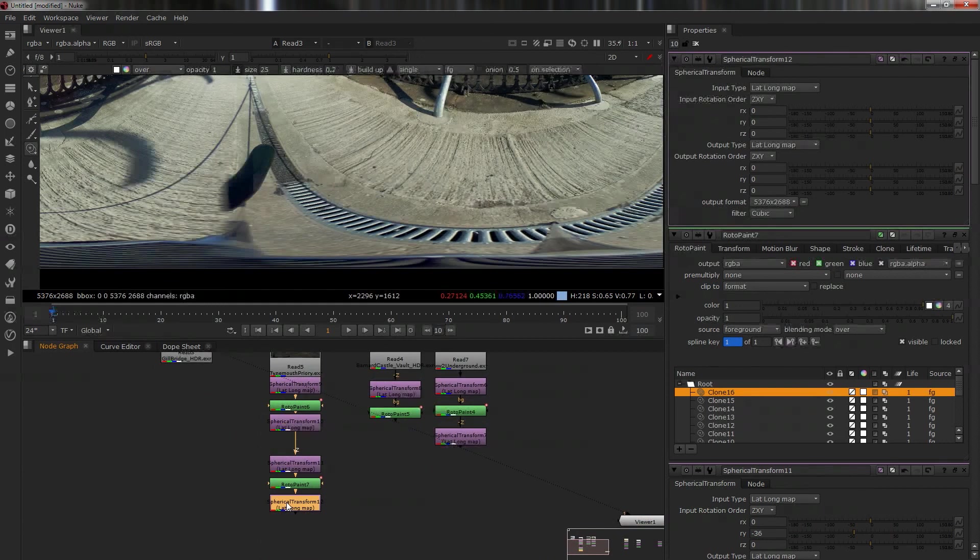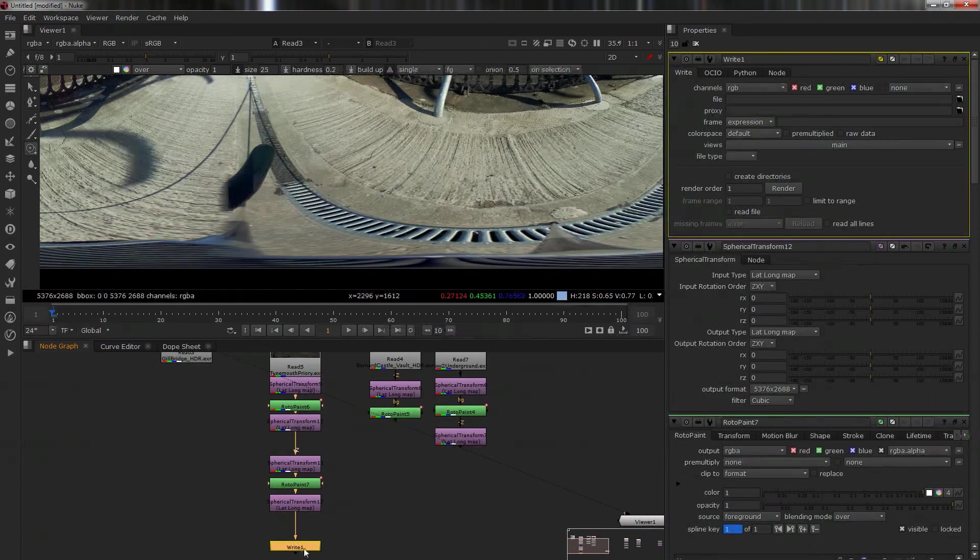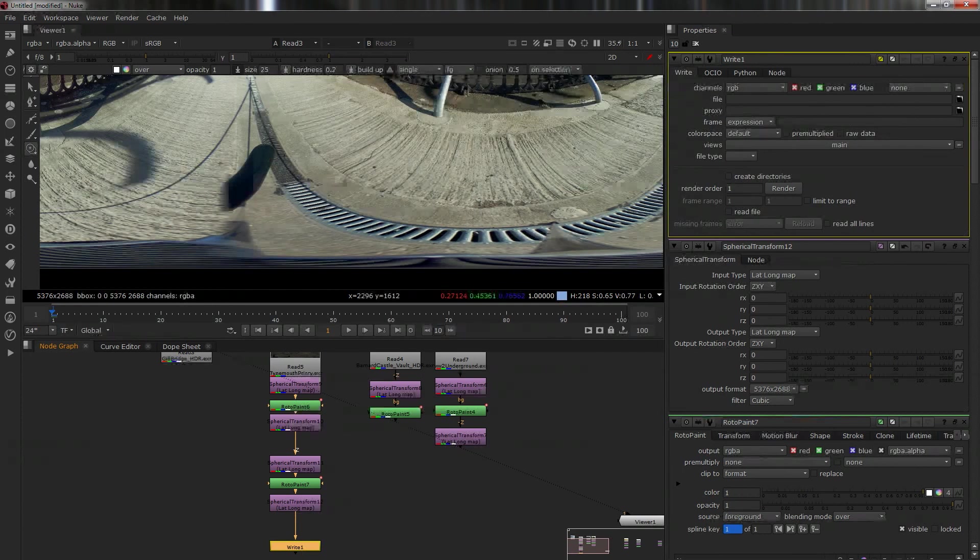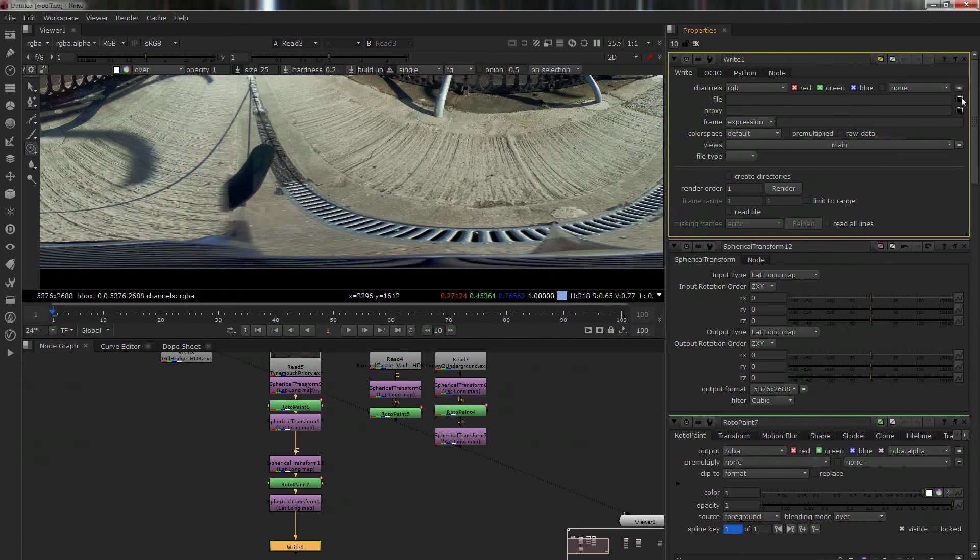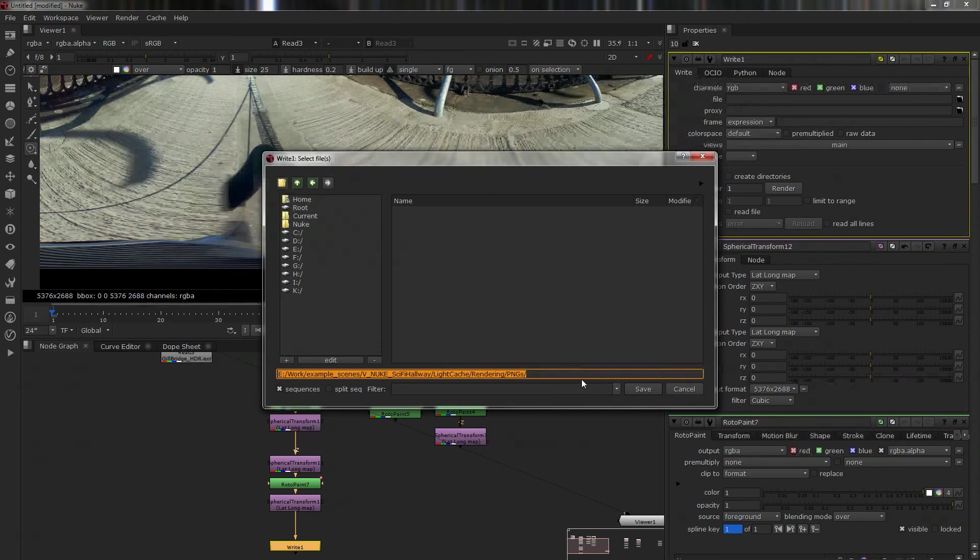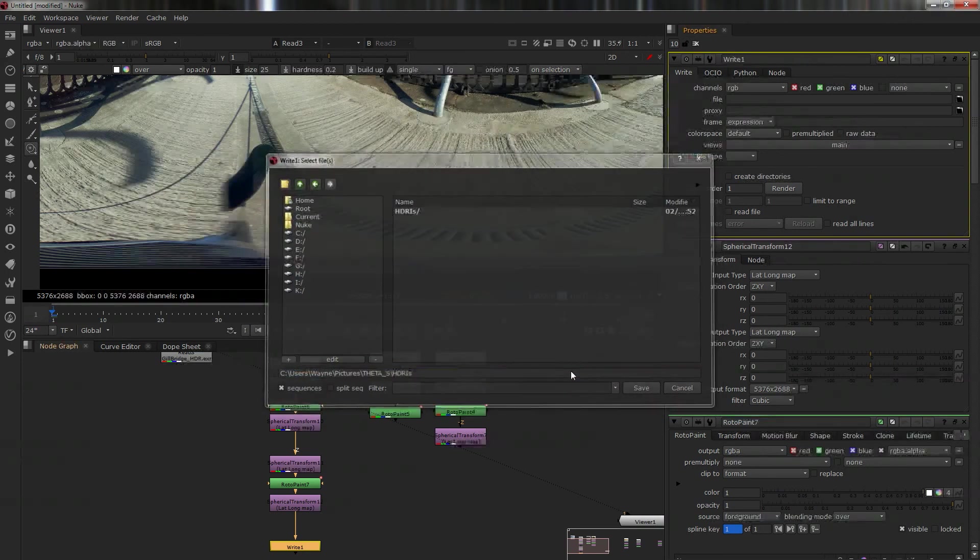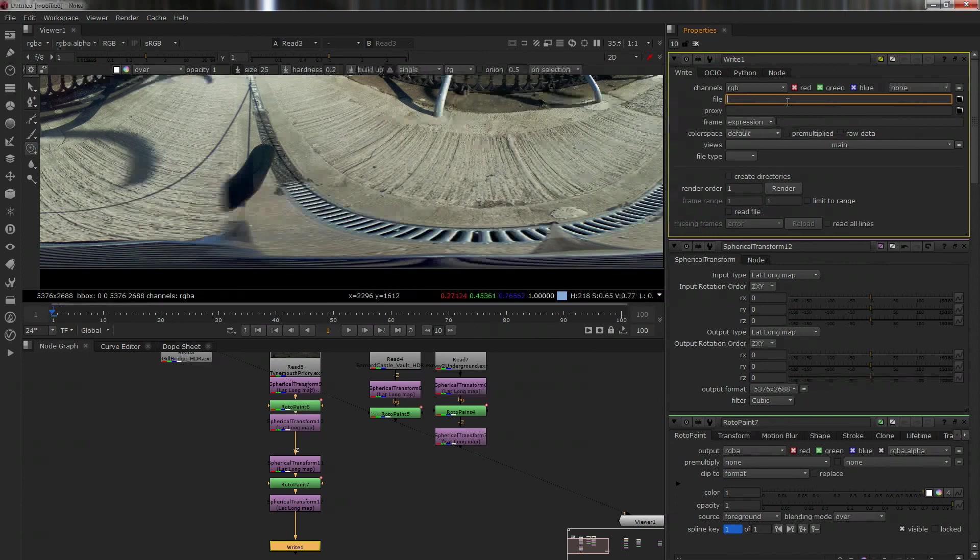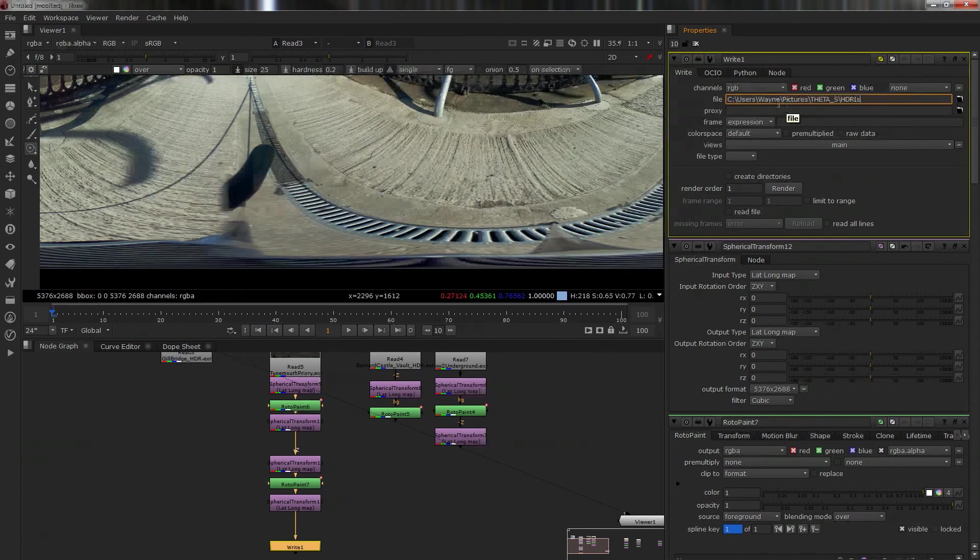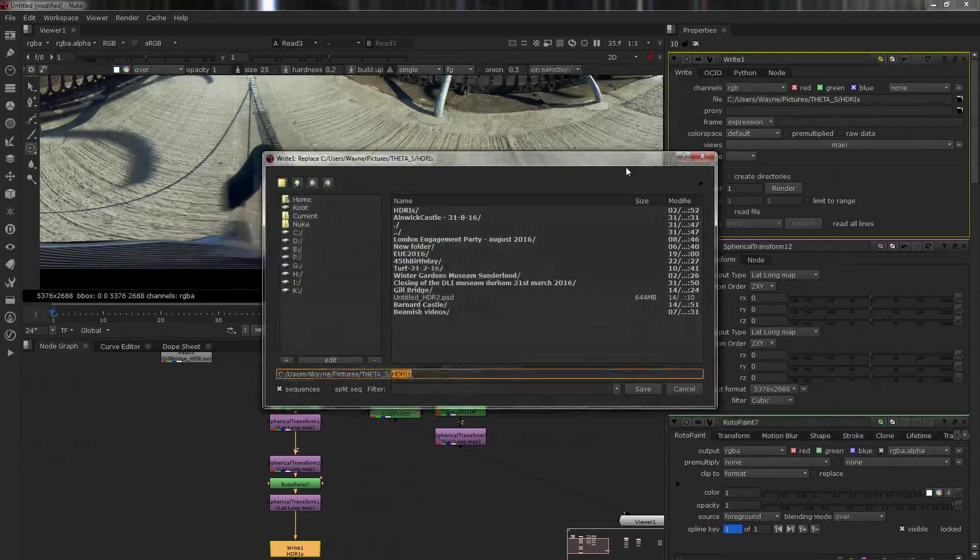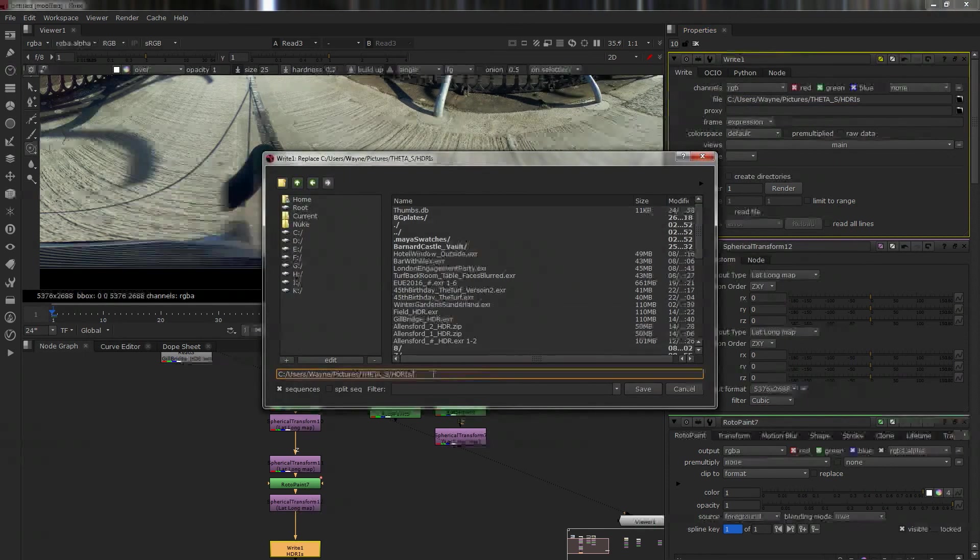Don't make a rookie mistake like I made with the Gilbridge one. That's a rookie mistake - I should have known better than that. Always watch where your shadows are. Remember, if you've got to paint this out, you don't want to be spending four hours on it. Obviously all you do after this is you have a write node and export it.